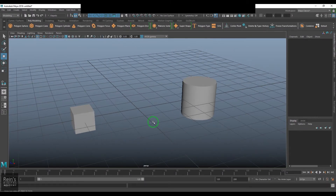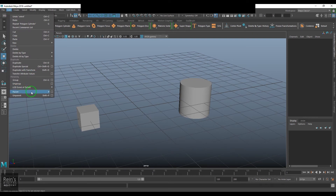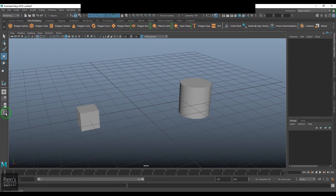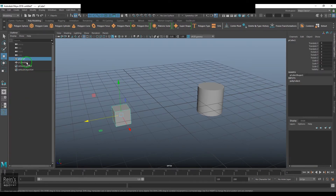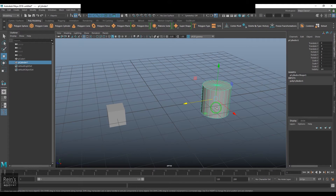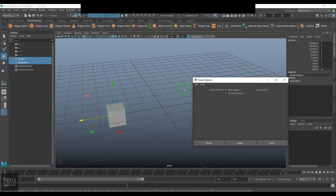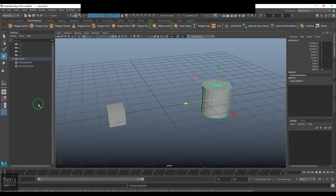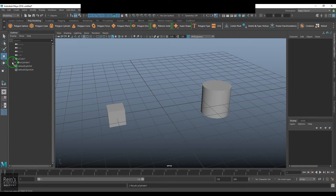Now let's see the parent and child relationship in Maya. In Edit, there is an option called Parent and Unparent. Open the Outliner — you can see a pCube and a pCylinder with their respective translation Z values. To create a parent-child relationship, select the child first and then the parent, then go to Edit and choose Parent. Now the cylinder becomes the child of the cube, with a wire going from parent to child.